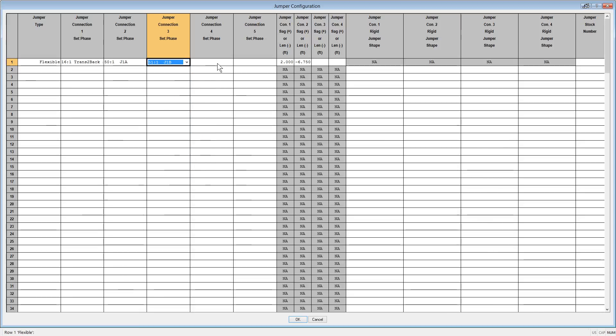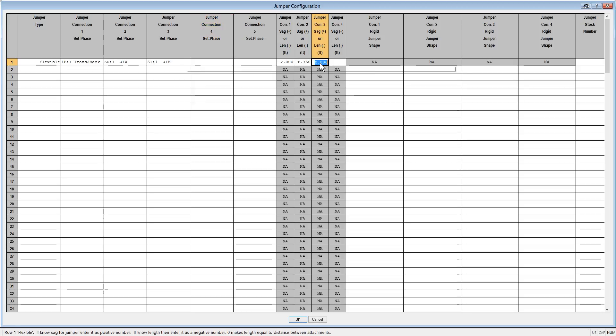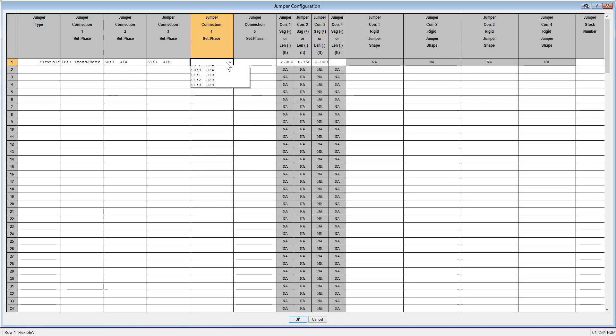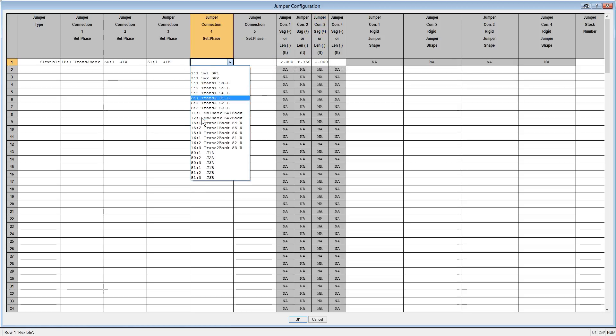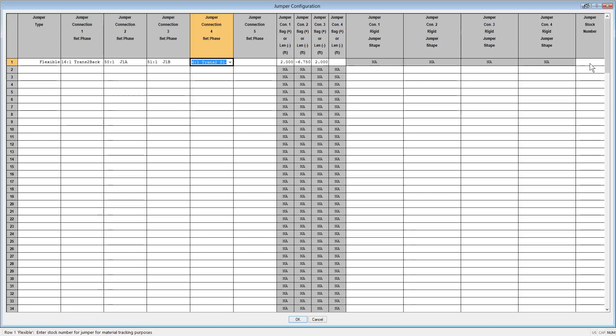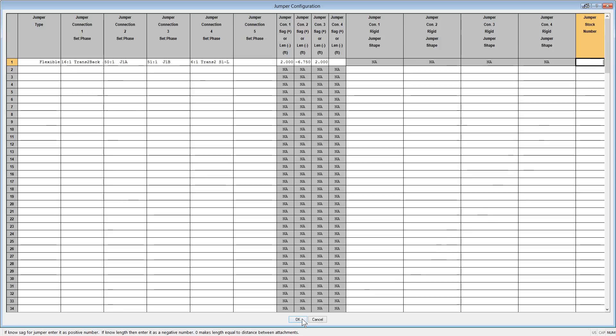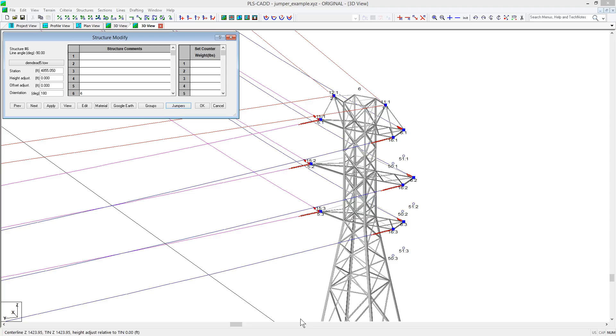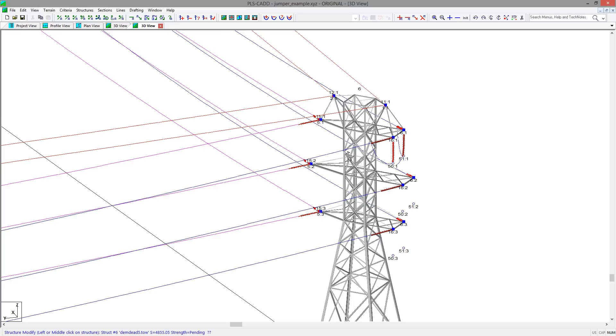And finally, you can assume the same sag for the section from set 51, phase 1, to set 6, phase 2. The other columns in the table allow for the definition of other sections, or if they are a rigid type of jumpers, it allows you to define the shape of the jumper. The last column is for the stock number you can input to track the material related to the jumper in PLS-CAD's material system. So then you can OK out of the dialog, and OK out of the Structures Modify dialog, and the jumper will be rendered for the section you defined.